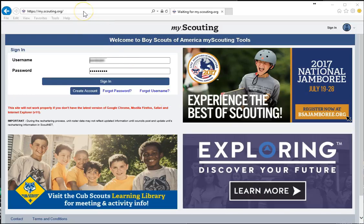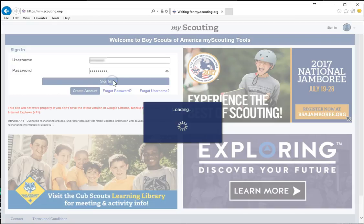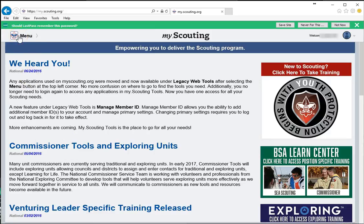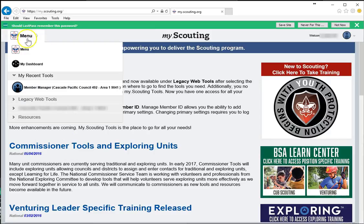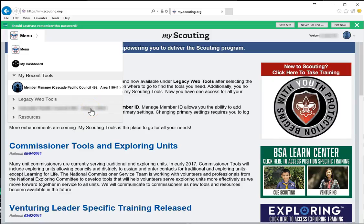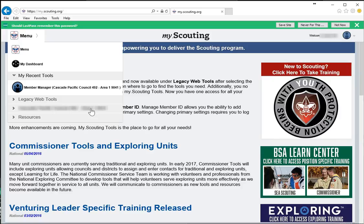First, go to my.scouting.org and log in using your username and password. Once you've logged in, you'll be presented with an information screen, and in the top left-hand corner you'll find a menu. If you select that menu, you'll find a listing of resources, including the units that you're registered in as an adult leader.